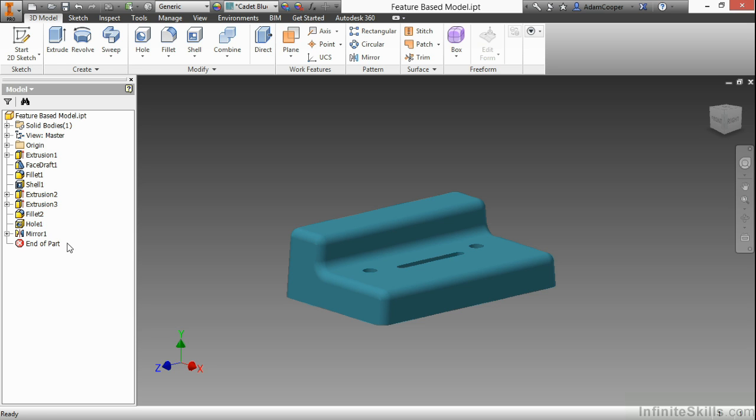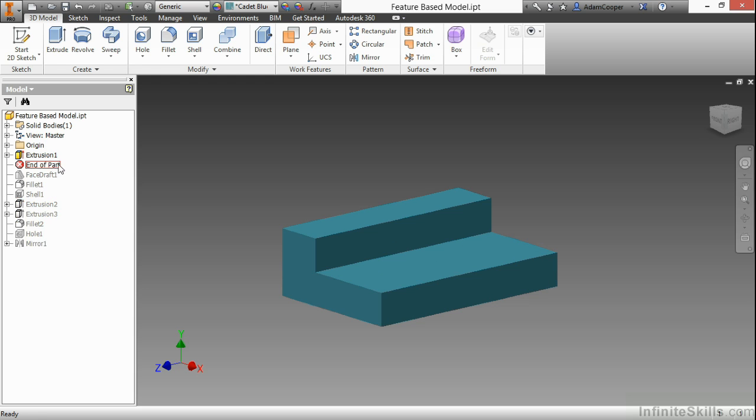I can take this end of part marker here at the end of the list, and if I drag it up to the top, right beneath Extrusion 1 and above Face Draft 1, this will show me what this initially was when it was created.